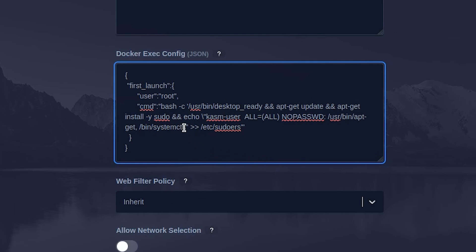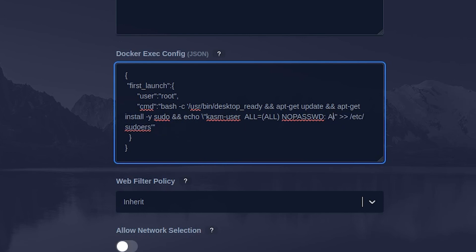However, if you want the default user to have the ability to execute any command as root, you can set this to all.